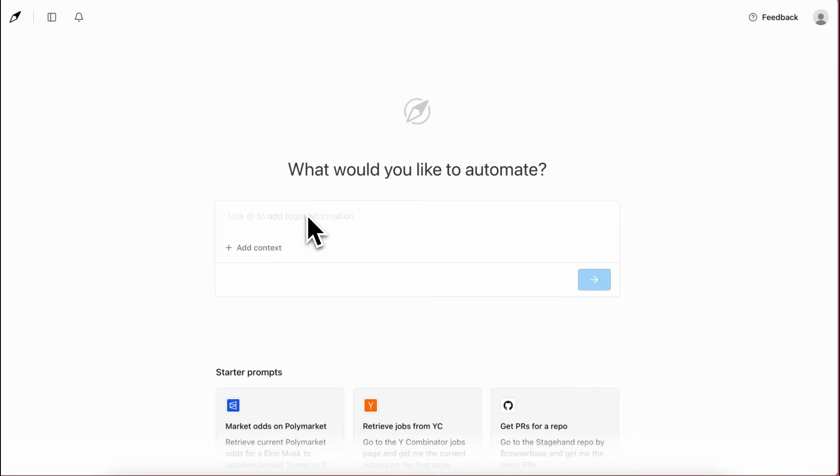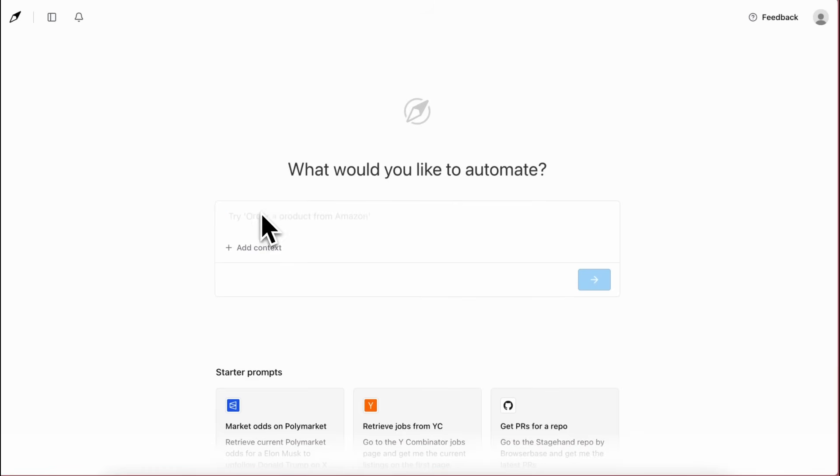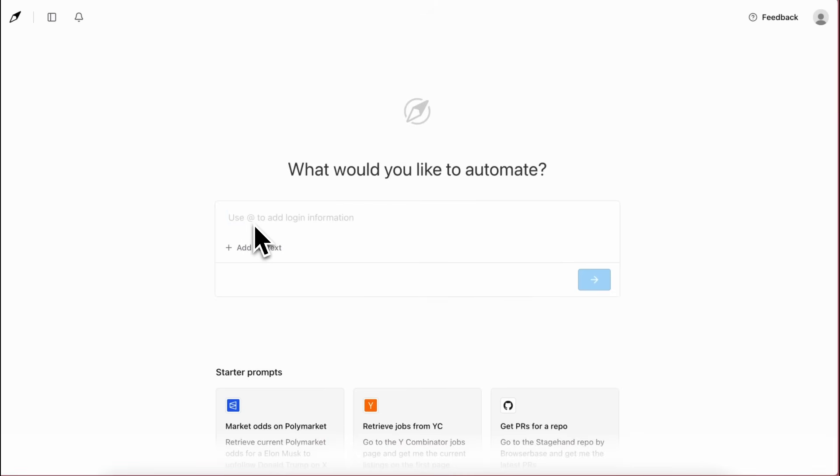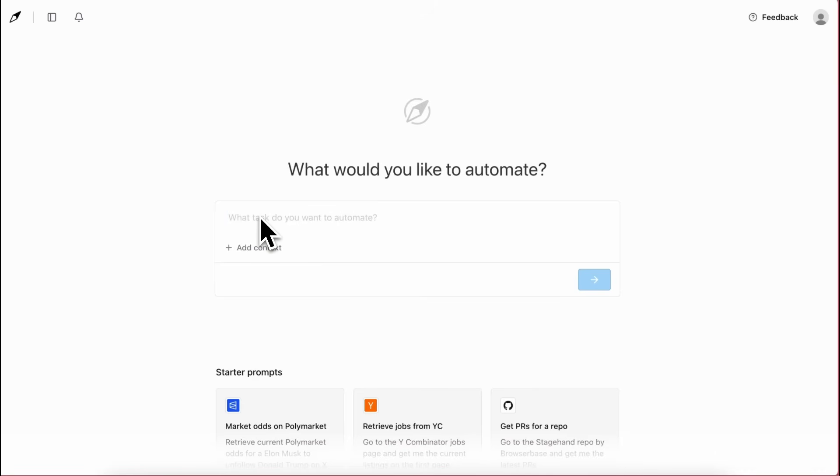But this Director AI is something new and almost a new venture by them. What it does is very similar to Manis or Minimax Agent, but the best part is that it is fully free. It doesn't even have a pricing page yet, which makes it pretty awesome.